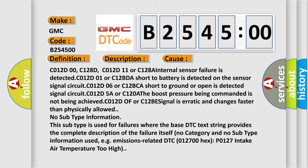This diagnostic error occurs most often in these cases. C012D00, C128D, C012D11 or C128A internal sensor failure is detected.